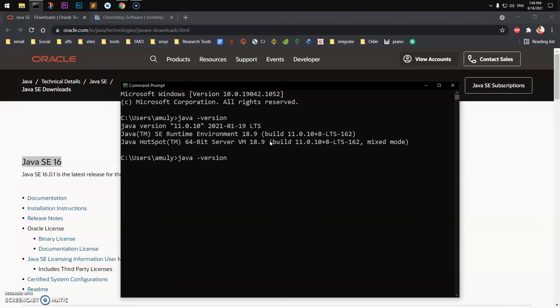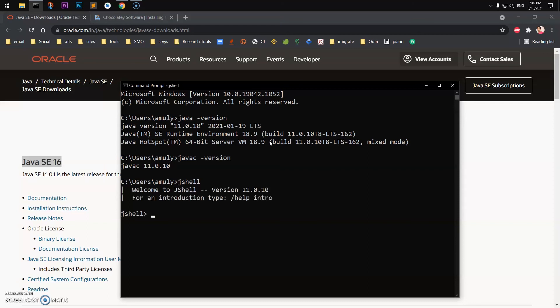And check Java JDK. It also installs jshell. You can see it's working. So you have java, javac compiler, and jshell.